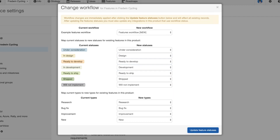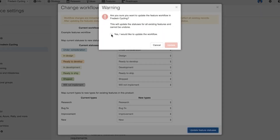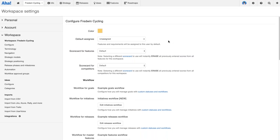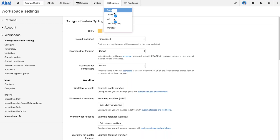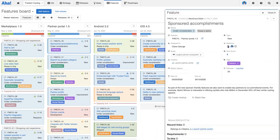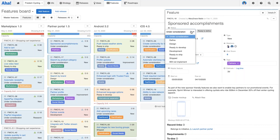Let's update the feature statuses. I get one more opportunity to check I really want to do it — and great, that should have been updated. Now we'll go back to the features board and take a look at the changes. If I open up the feature's dropdown, you can see the new 'defined' status there exactly as you would expect.